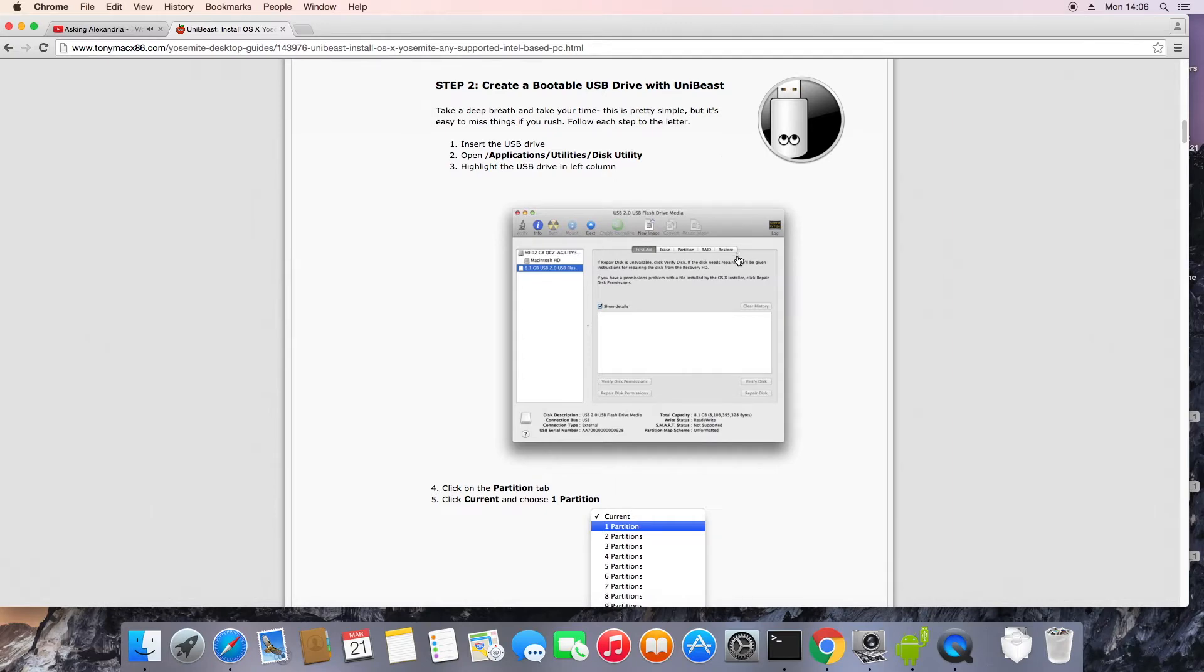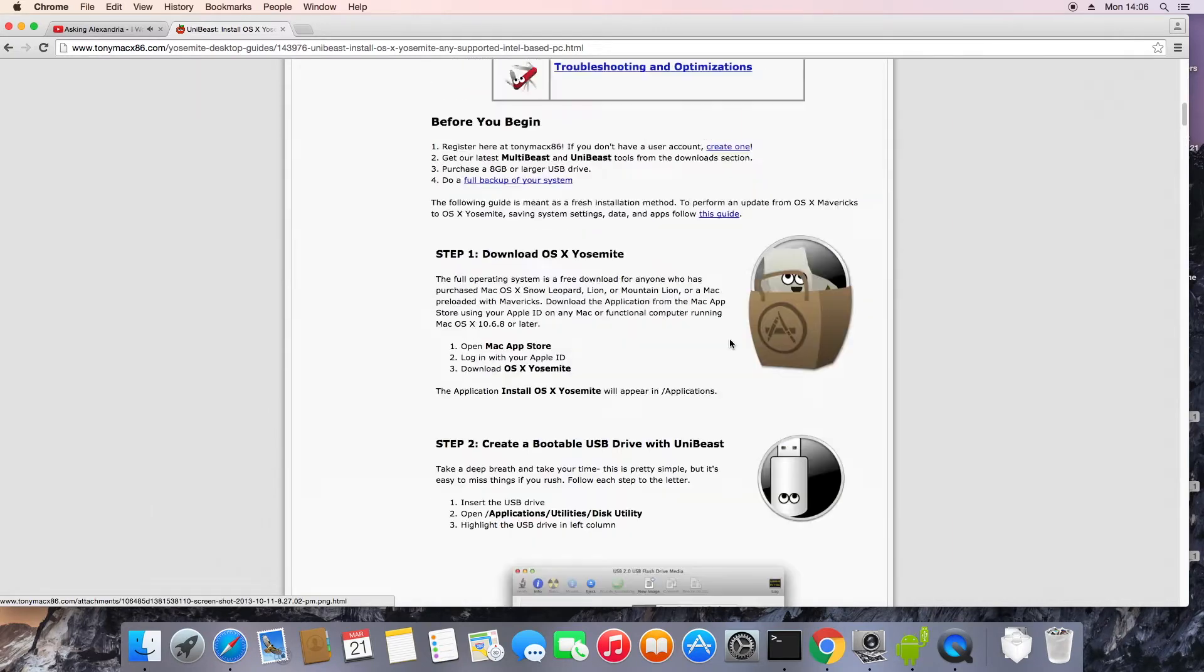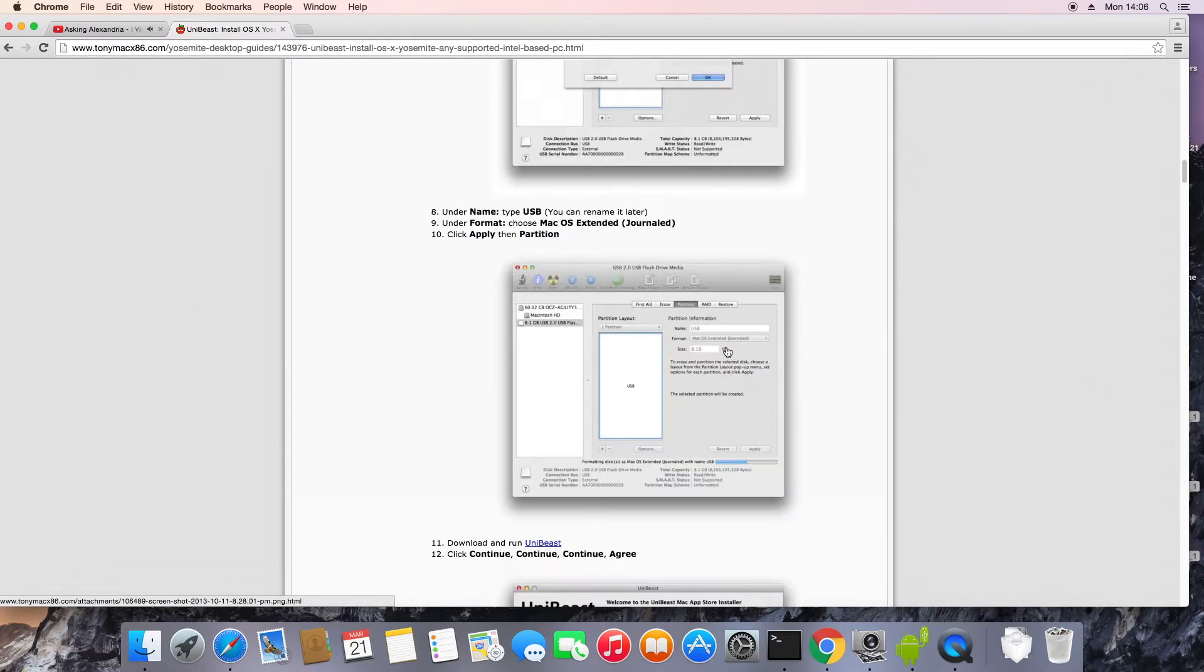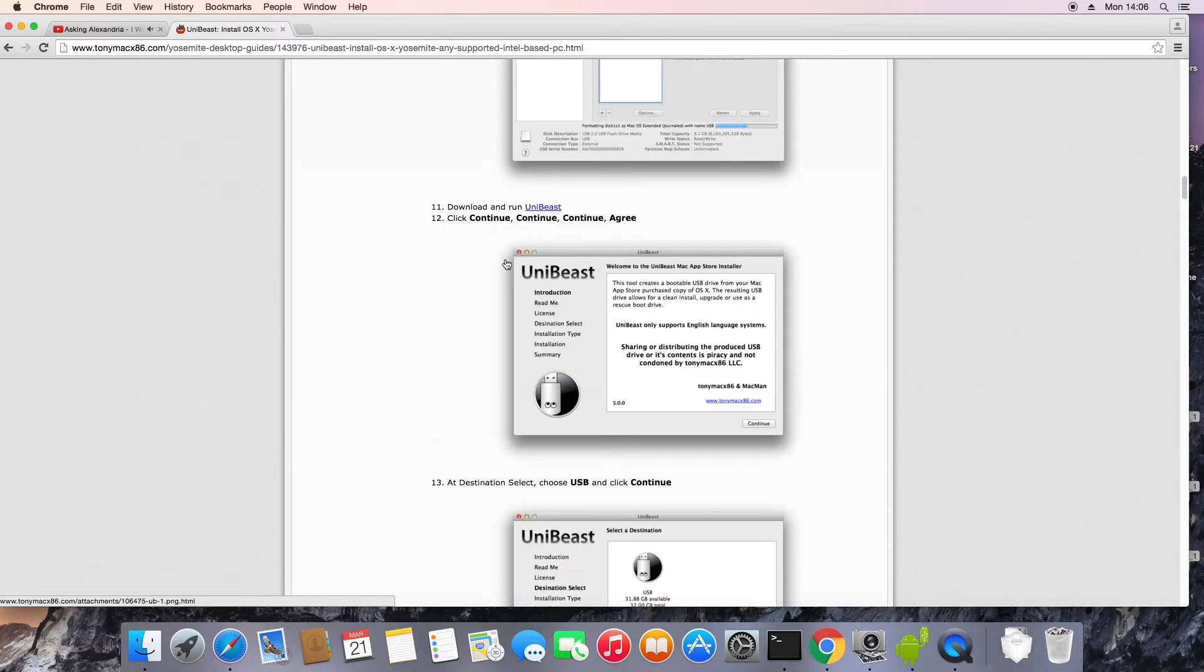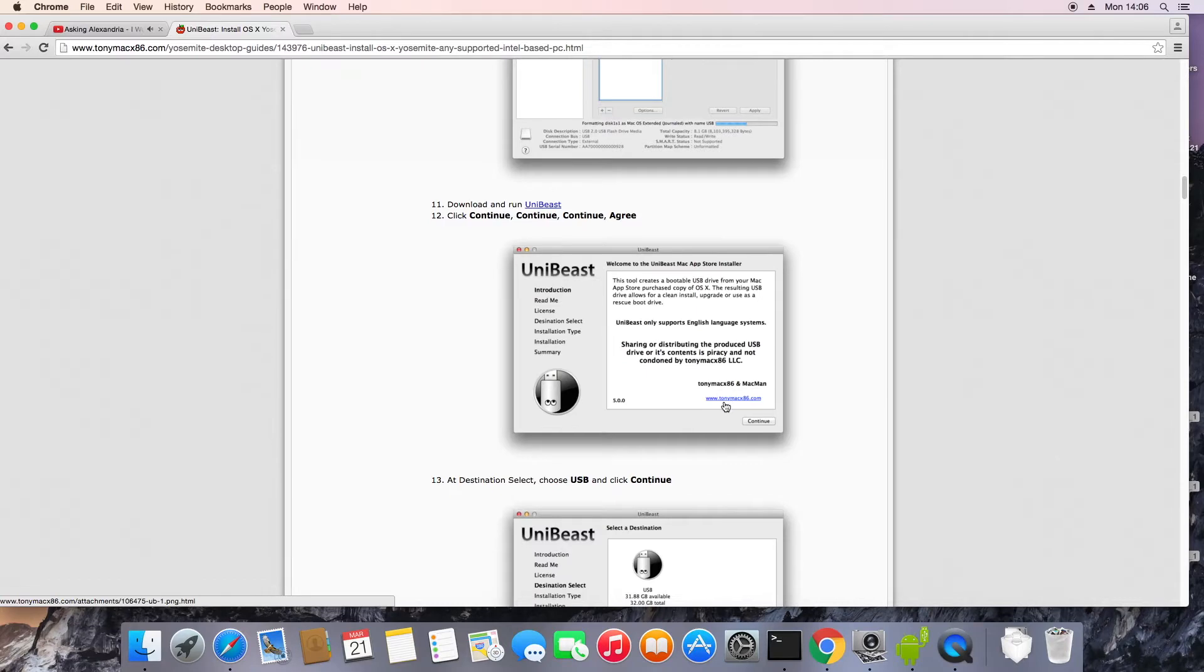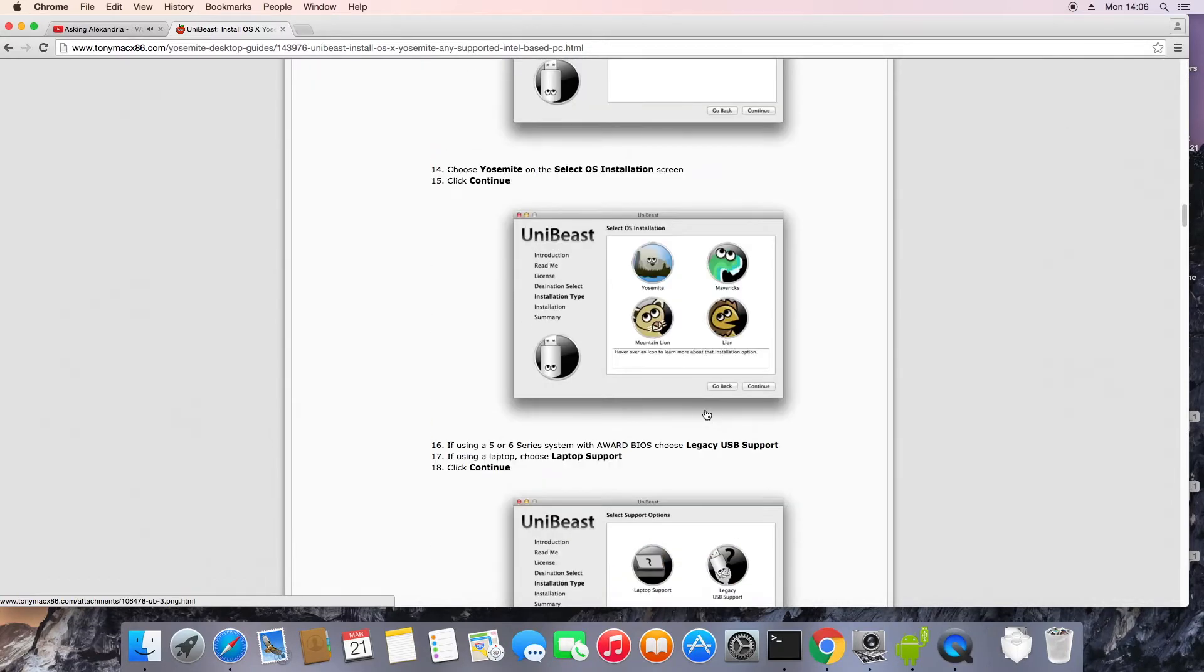If you don't have another Mac to get a copy of Yosemite, there are other options to get it which I'm not going to cover here. A simple Google search should show you, but essentially the only legal way to get it is to download it from another Mac.